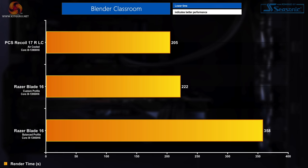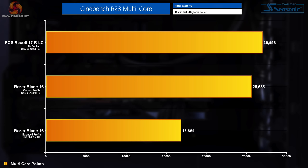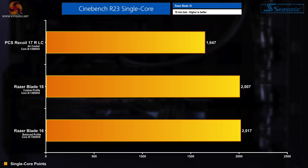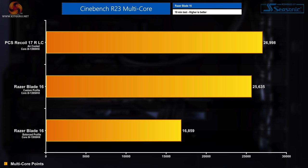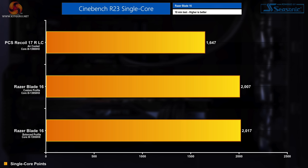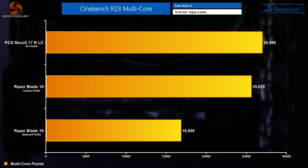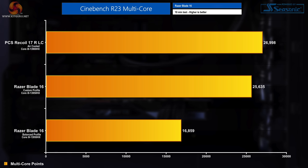Kicking things off with Blender, the Razer Blade 16 in its custom profile finished the test in 222 seconds on average while that figure jumped up to 358 seconds on average when using the balanced profile. Moving into Cinebench, on the custom profile in multi-core we saw a score of 25,635 and then in single core we saw a score of 2007. Moving to the balanced profile saw the multi-core score drop to 16,859 but surprisingly the single core performance increased very marginally by 10 points to 2017. This is probably the first indicator of the thermal throttling occurring when you compare the scores to the comparison system.